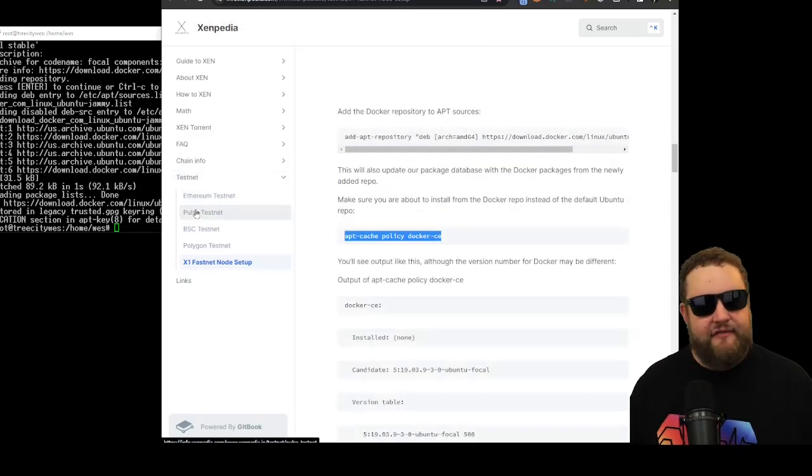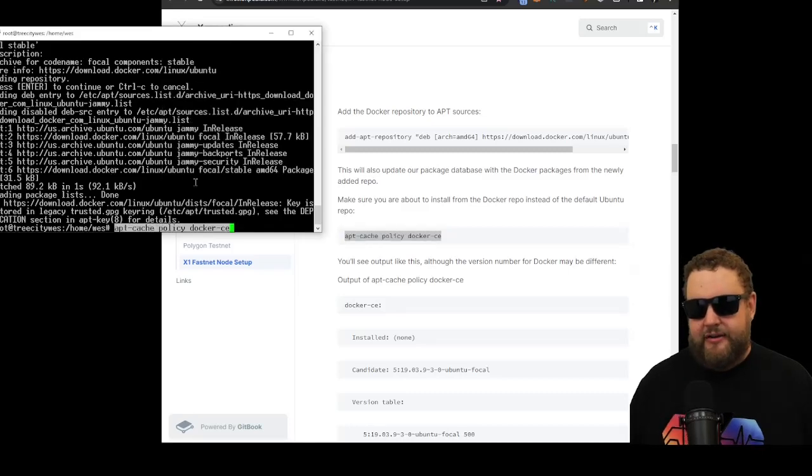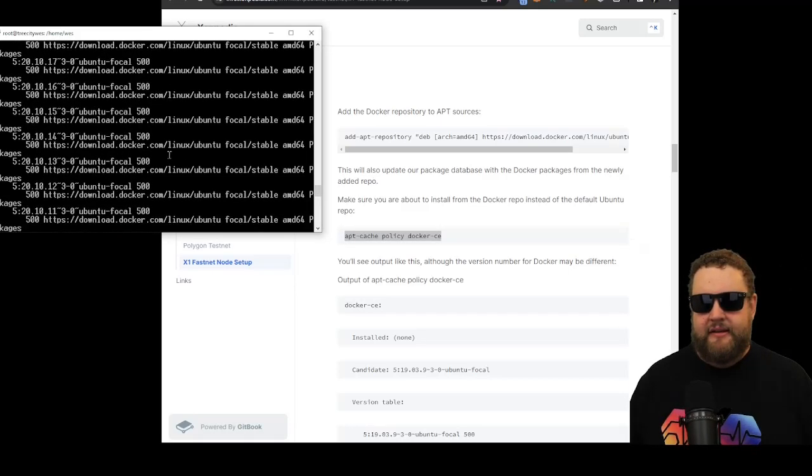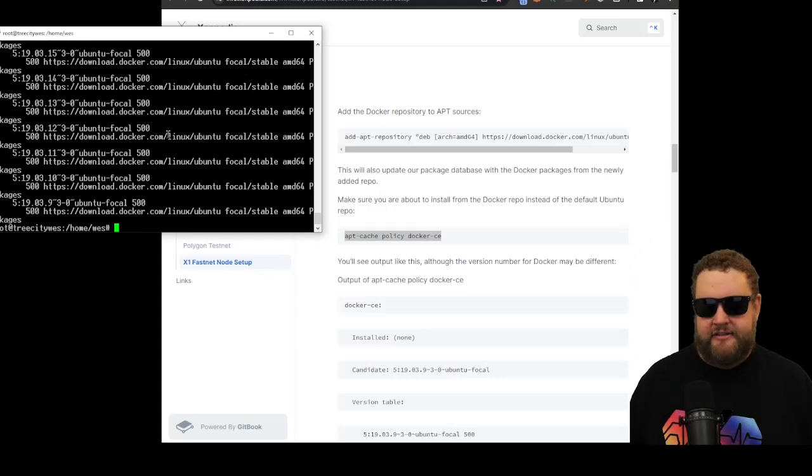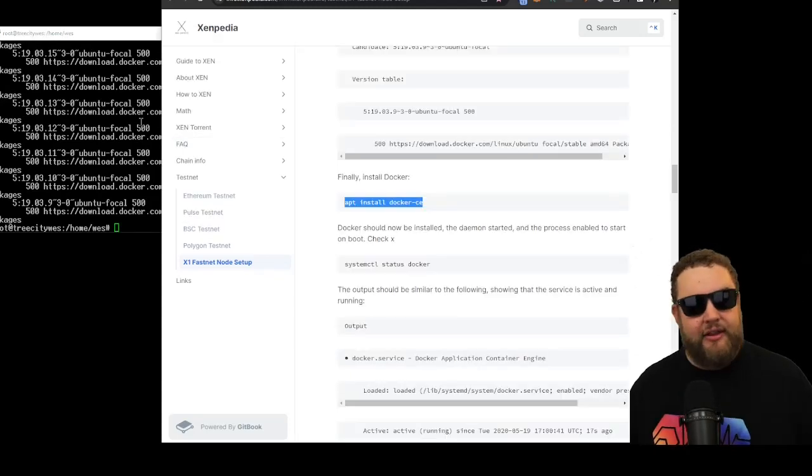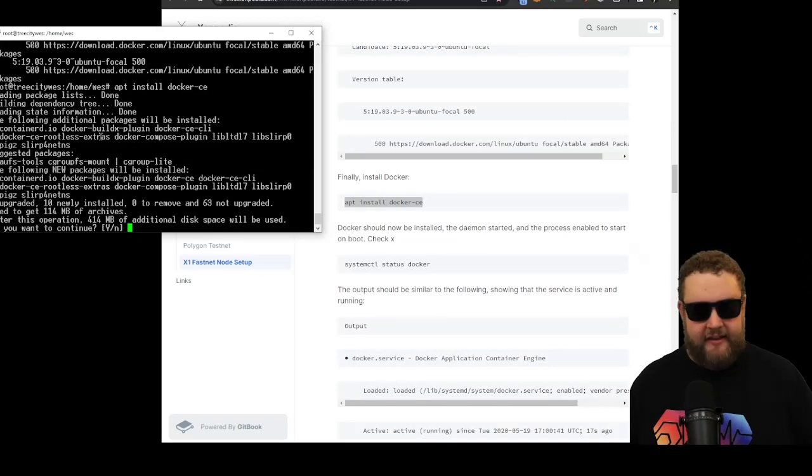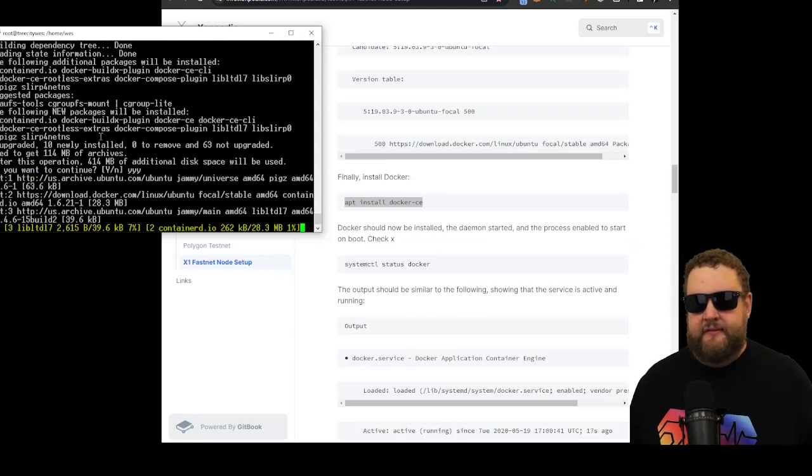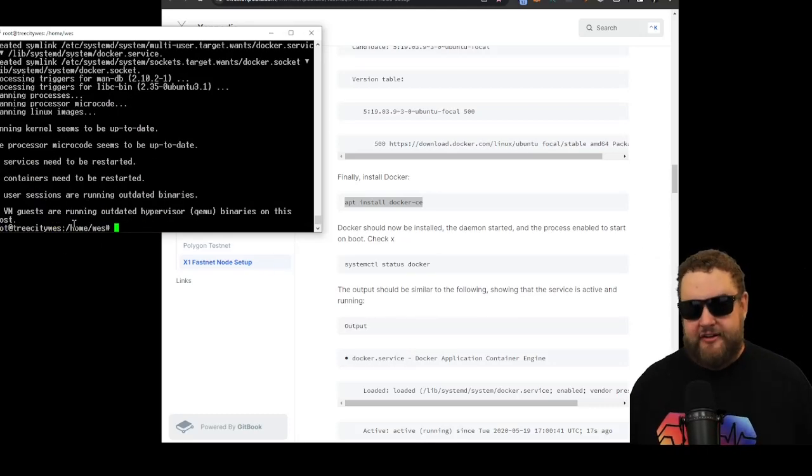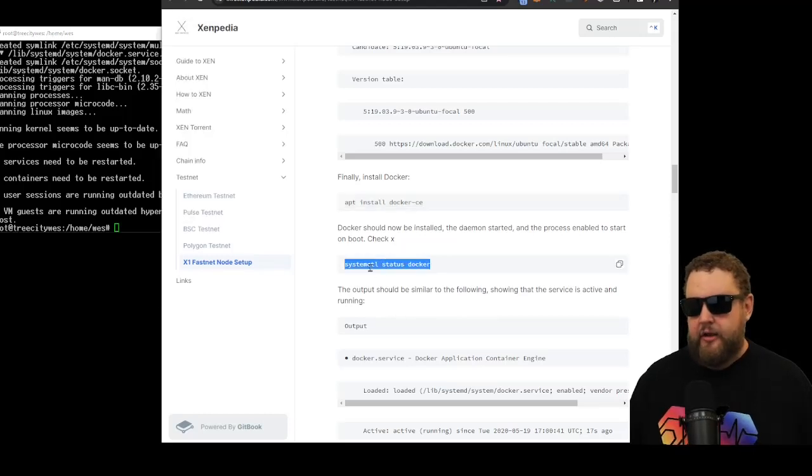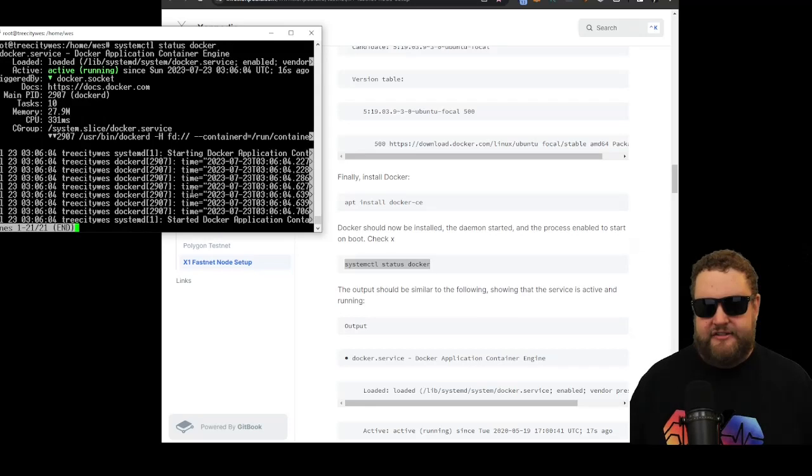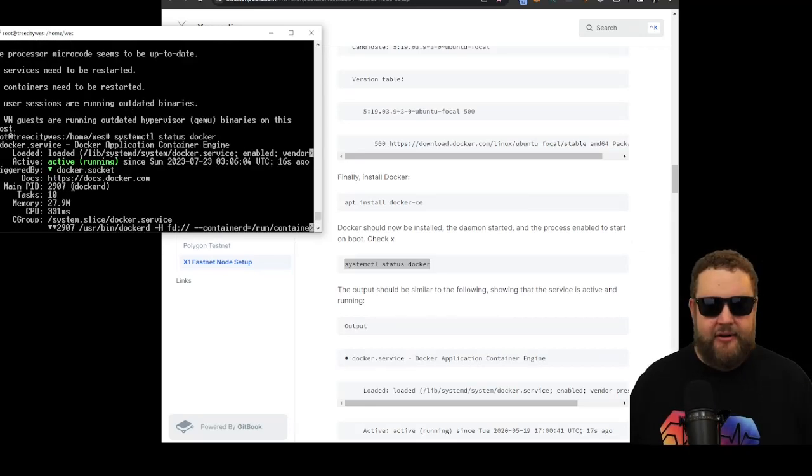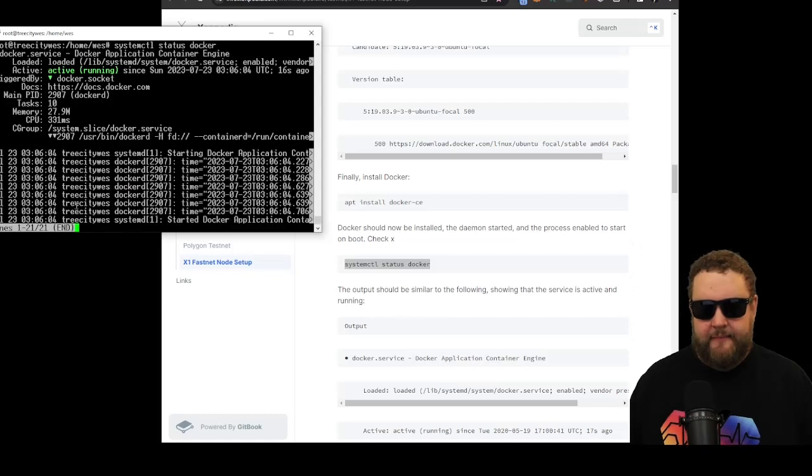So now we can check the version of the Docker that we installed. We'll go ahead and paste this command, and it should give us the information about the packages that are installed. So finally, we'll run the command to install the Docker. It's asking us if we want to use the disk space. Go ahead and say yes. Okay, now the Docker app is successfully installed. We're back at the command prompt. We're ready to go.